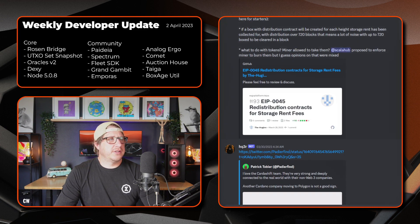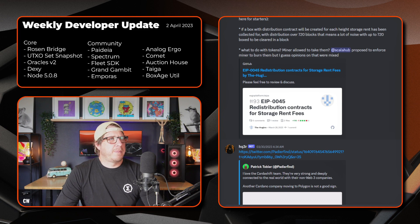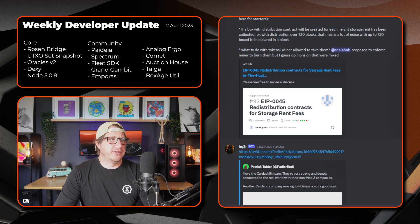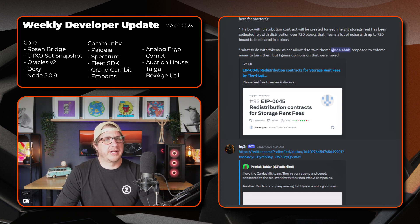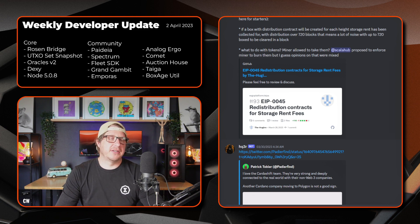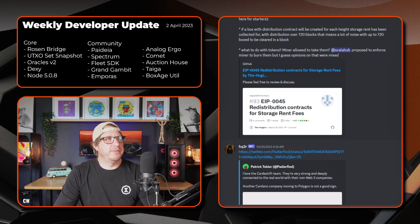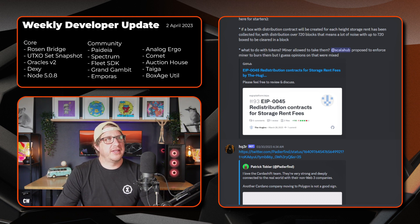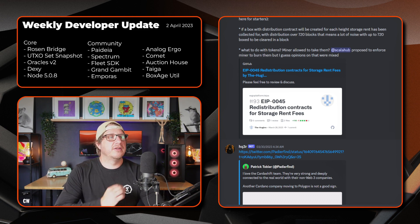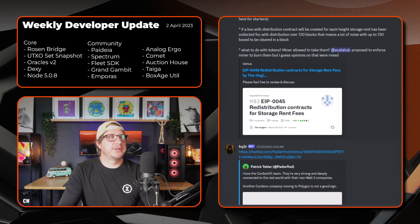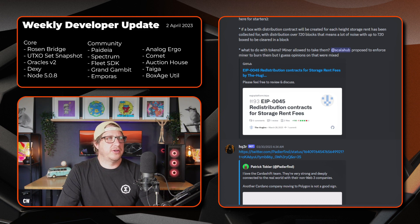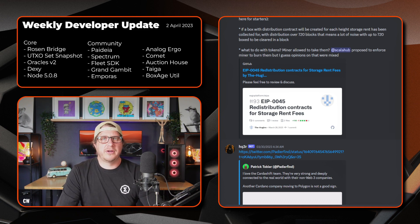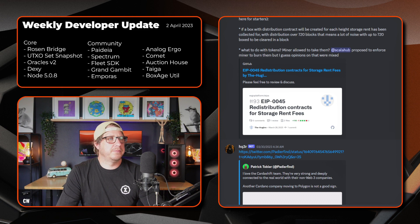Scrolling down. There's a nice EIP, EIP 45. So the redistribution of the contracts for the storage rent fees. That's coming up. Storage rent will be initiated in a couple of months time. So the discussions around the ERPs and how to distribute those funds and things like that. Just started once again. It's good to see that sort of ongoing. If you want to jump on and review and provide comment, by all means do so.